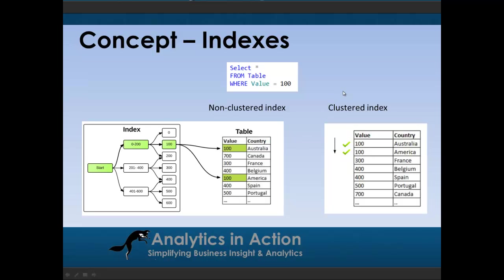We also have columnar indexes, and columnar indexes are fundamentally different from these two indexes in that rather than storing data across in rows, it actually stores the data in columns. What that means is that in a columnar index, the data can be compressed very effectively down these columns as opposed to these traditional indexes where data is compressed across the row. Because what we find is that there's more similarities of data going down as opposed to going across. And that makes these columnar indexes very efficient for returning data.